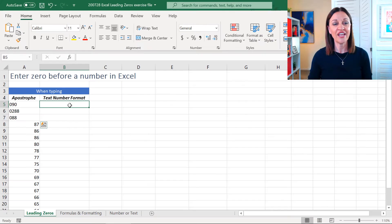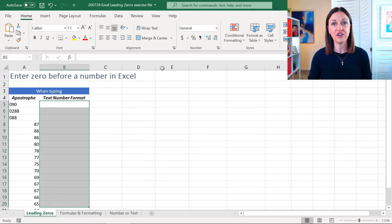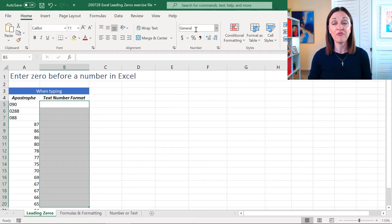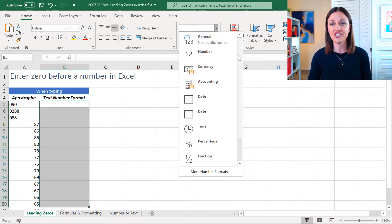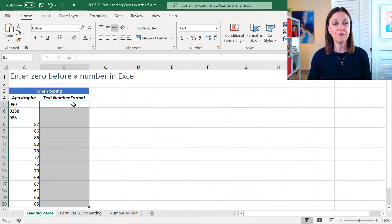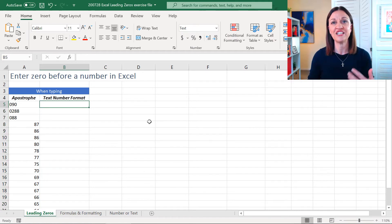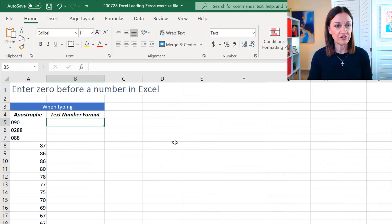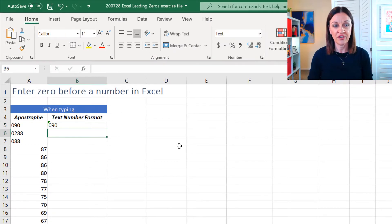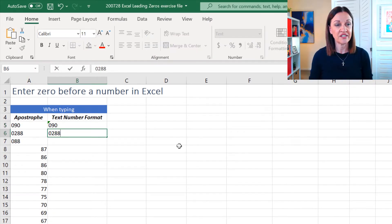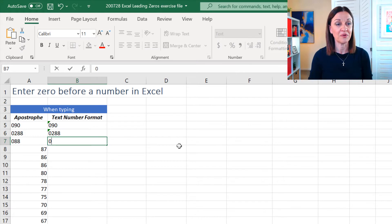Now, the other thing you can do is you can actually highlight over an area and you can change the number format from general and change it to text. When you do that, that means you can start entering numbers but you don't need to put the apostrophe in. So, I could just come in here and go 090-0288 and you can see it's just doing it for me which is really cool.